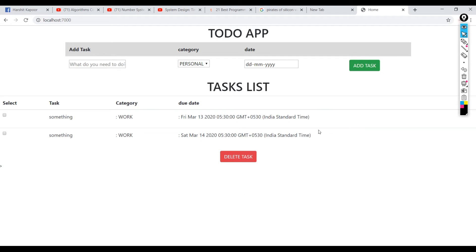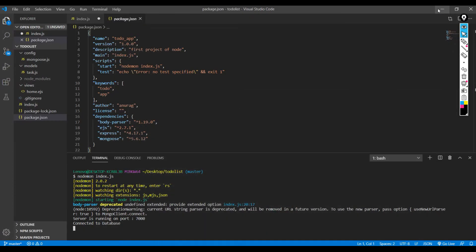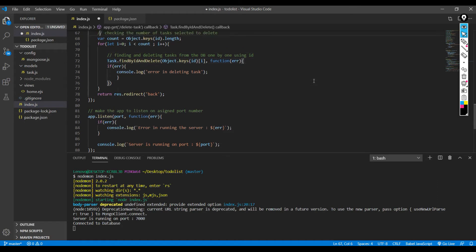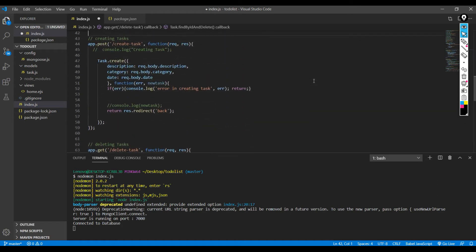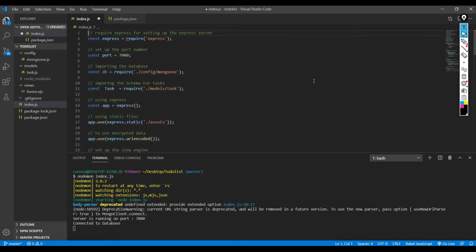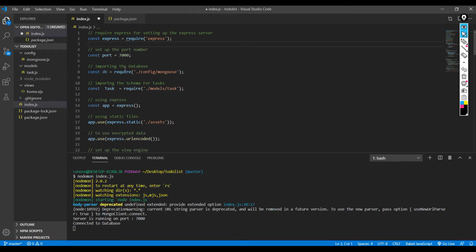I'm going to walk you through it in a very short time. Back to index.js. In index.js, what I have done is I've imported Express, I've already defined the port where it's going to run, and then I have imported the database.